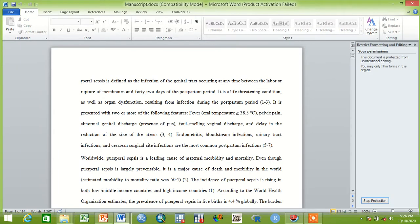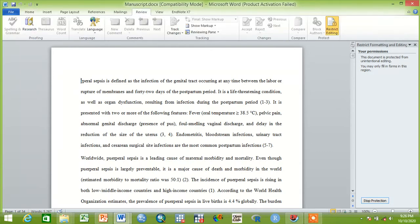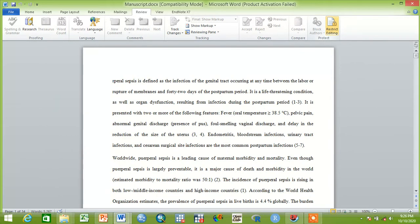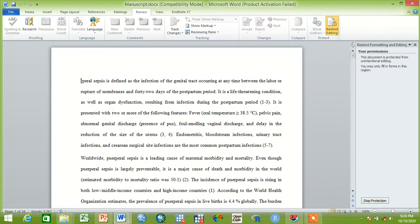To do this, you have to click Review, then click restrict editing. Then you have to click this around here, it says stop protection. Click stop protection.